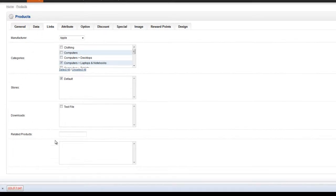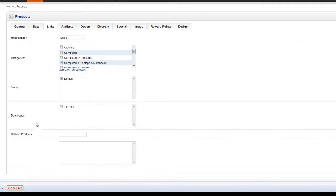And you'll see a field down near the bottom called related products. It's just a blank field here at the moment. In order to start linking cross-sell products it's just a matter of starting to type the name of the products that we wish to link.